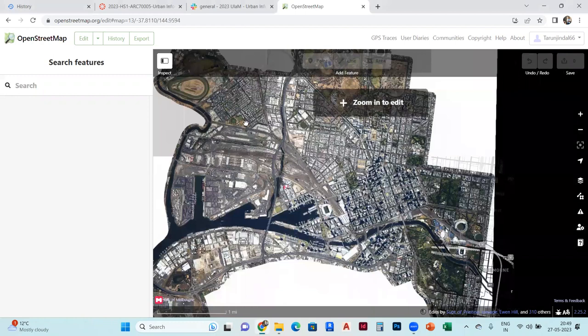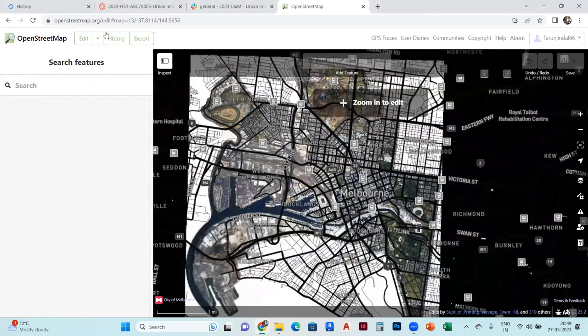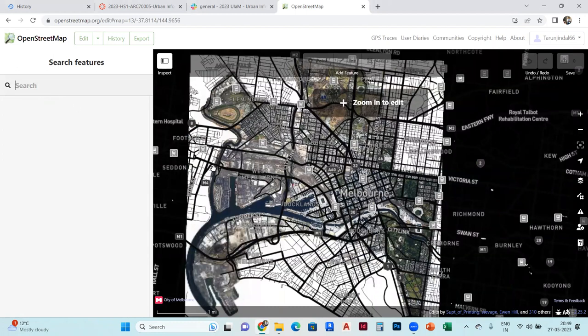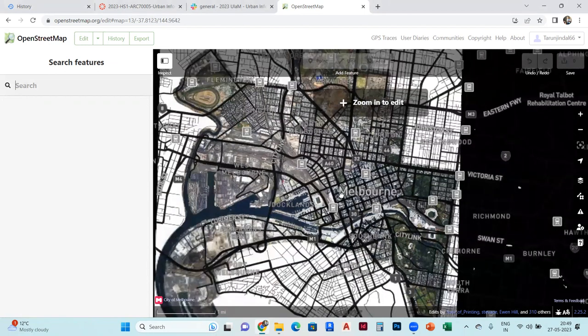Firstly, we have to search for Melbourne over there, or which other location you want to search. I search for Melbourne. Melbourne is there, and you have to zoom in.